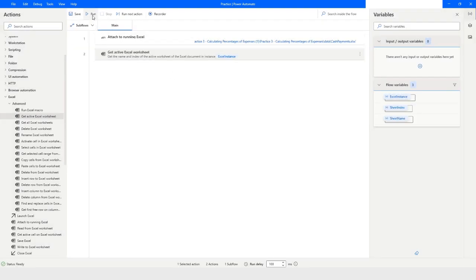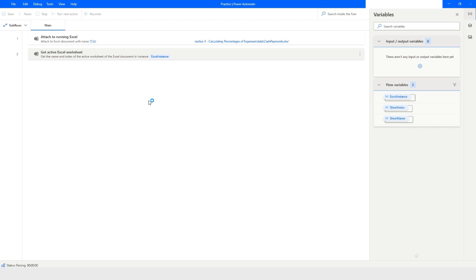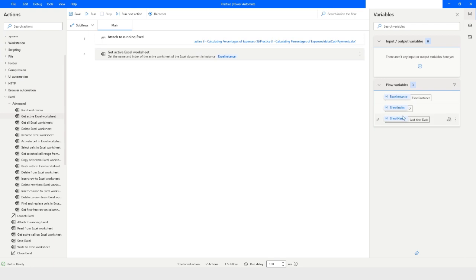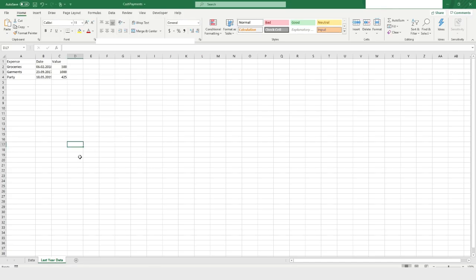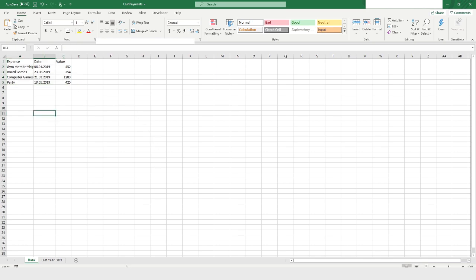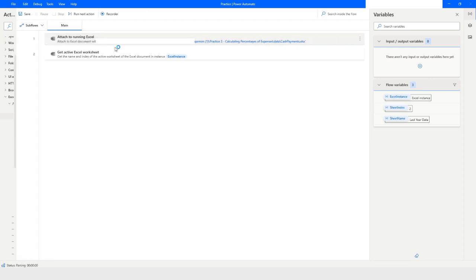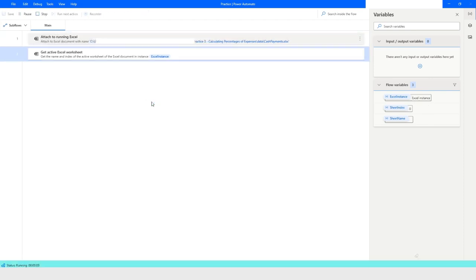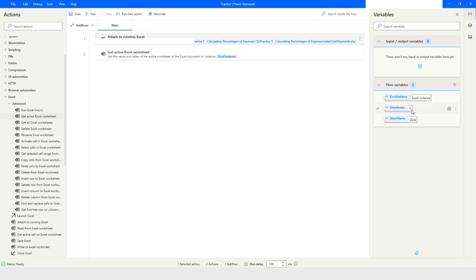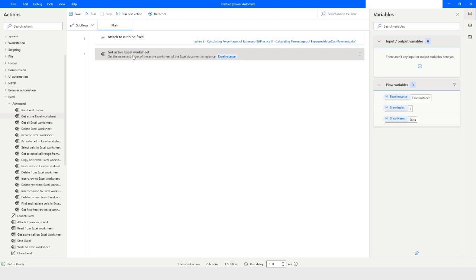Let's run the bot. As you can see, it says sheet index is 2 and the sheet name is Last Year Data. If you go back to Excel, you can see it is at the second index and the name of the sheet is Last Year Data. Let's select the Data sheet, go back to Power Automate Desktop, and run the bot again. Now it says sheet index is 1 and sheet name is Data, which is correct. This is how you can use the Get Active Excel Worksheet action to get the sheet name and sheet index.